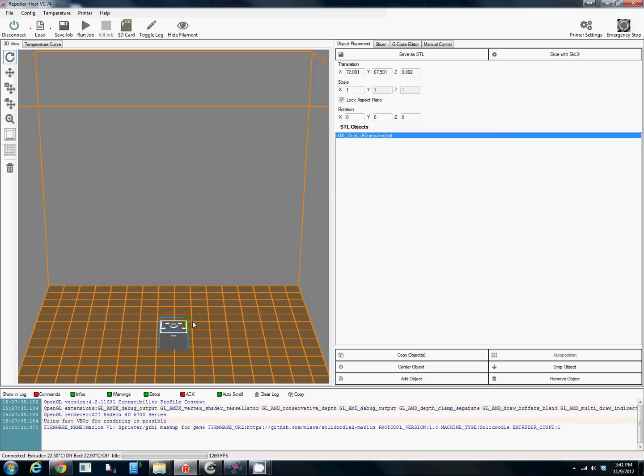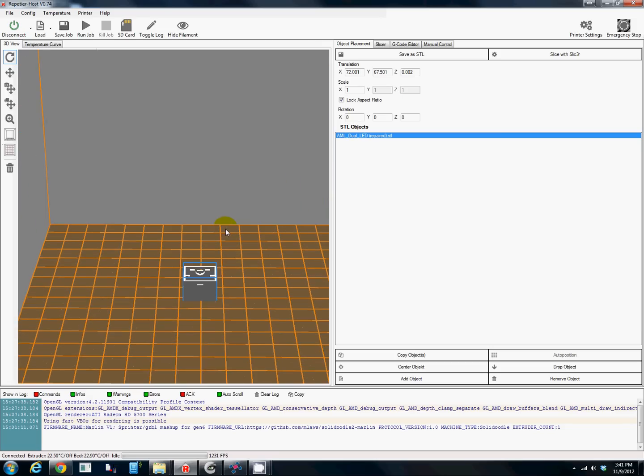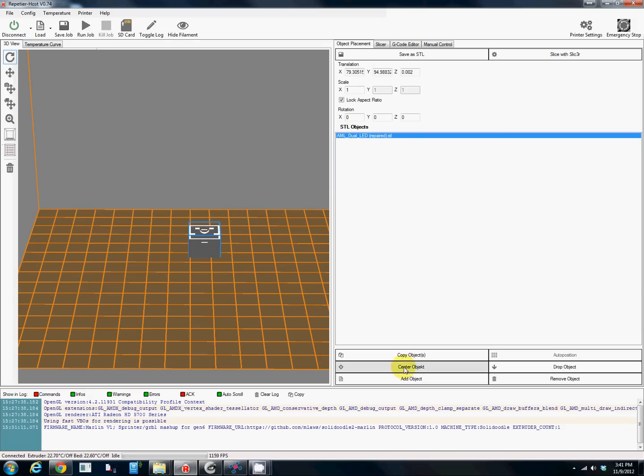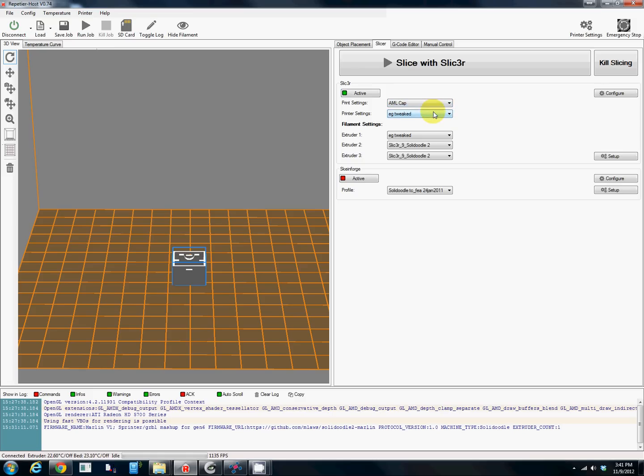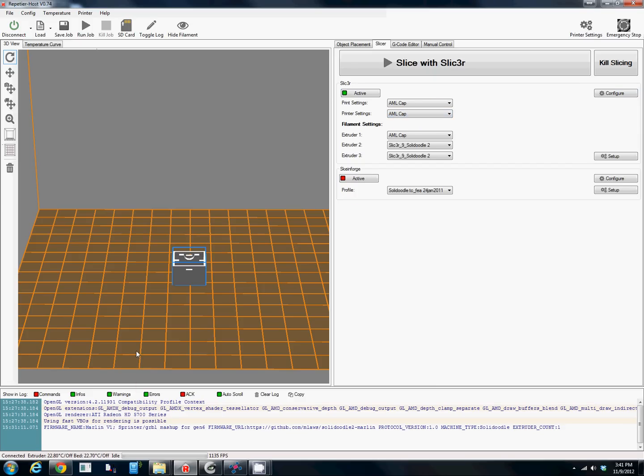There we are, we can move it around and do all kinds of things. This is just an overall view of the print bed. We're going to go up here to Slicer. I use Slicer and I have presets saved for this AML cap. If need be I can go through the configuration of how to do this specific model.